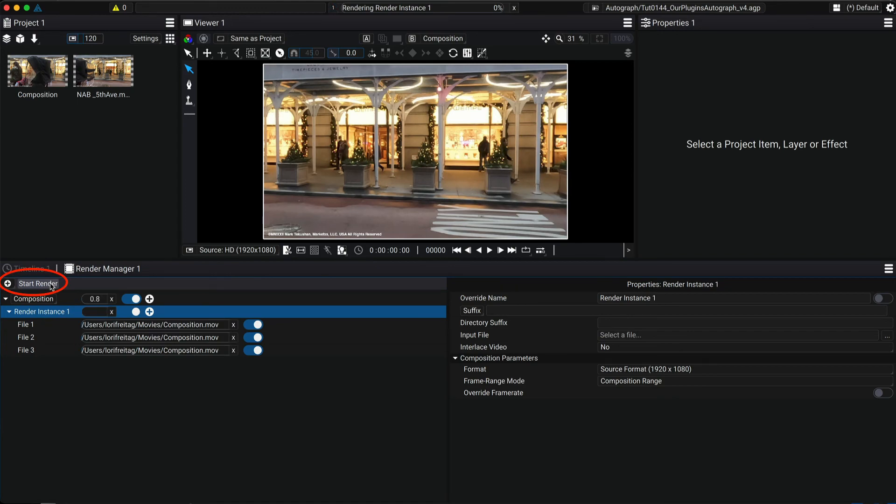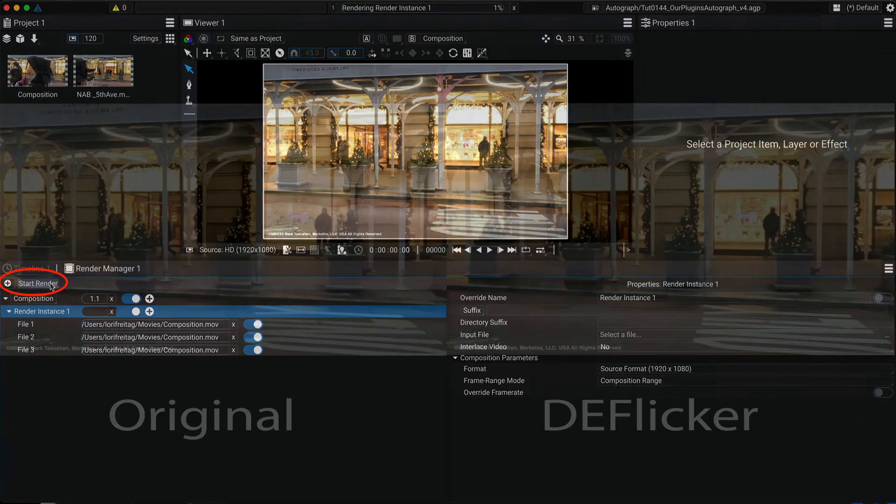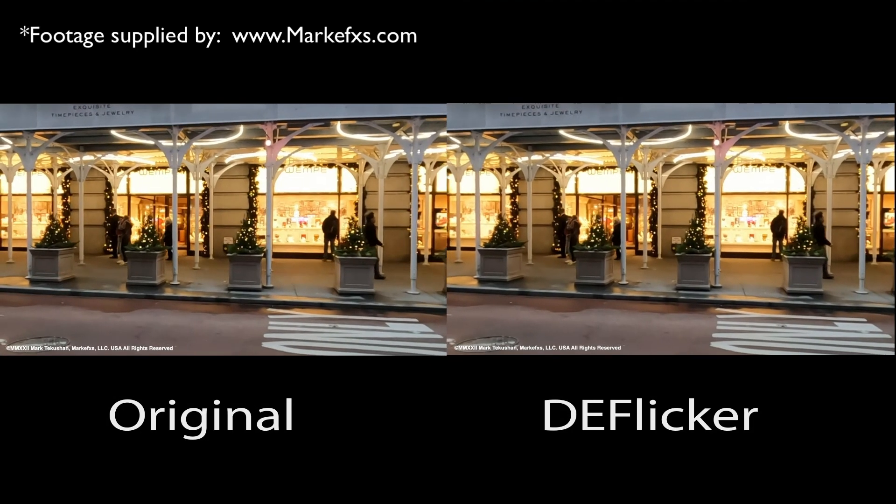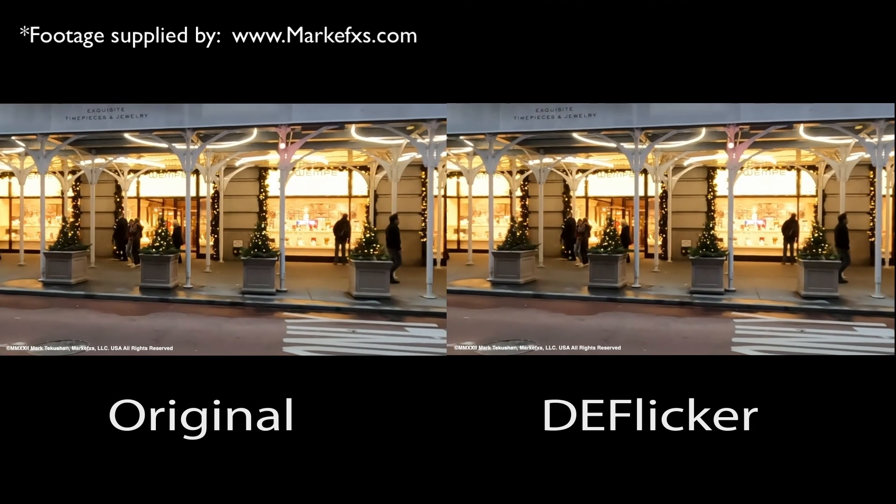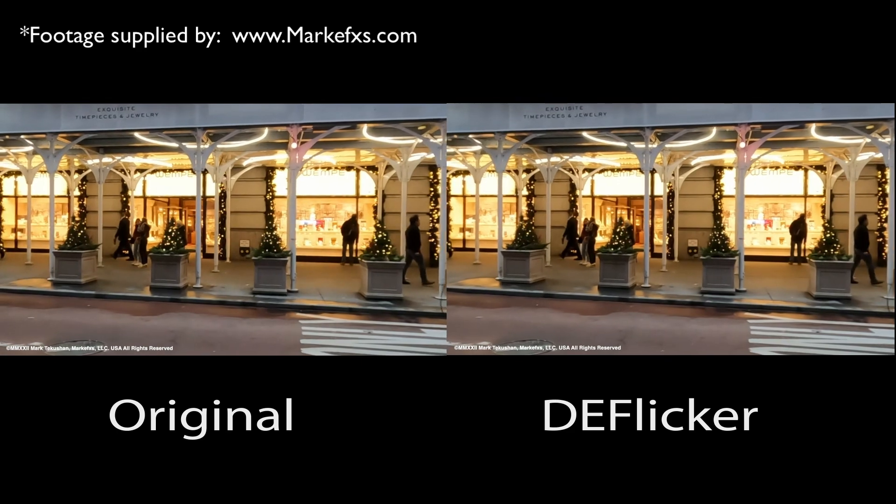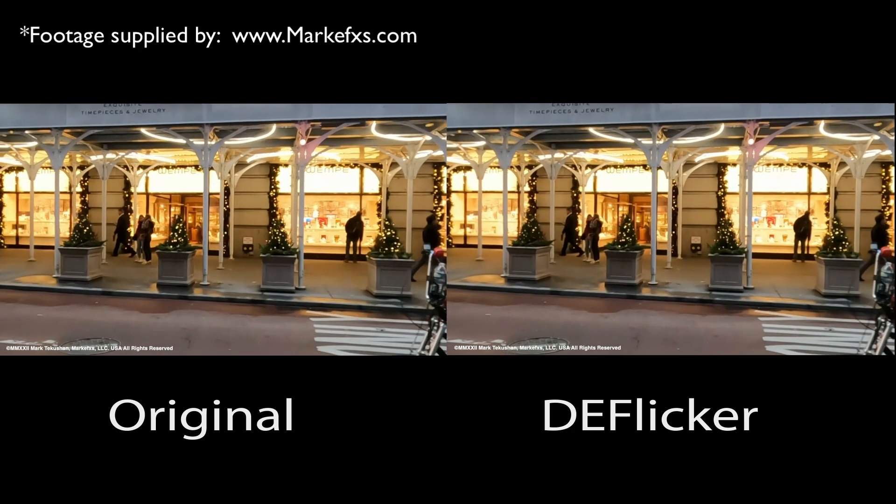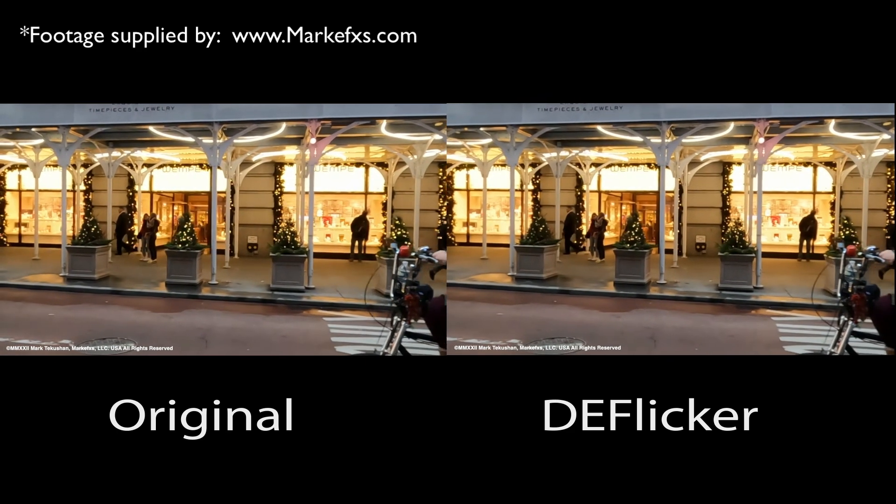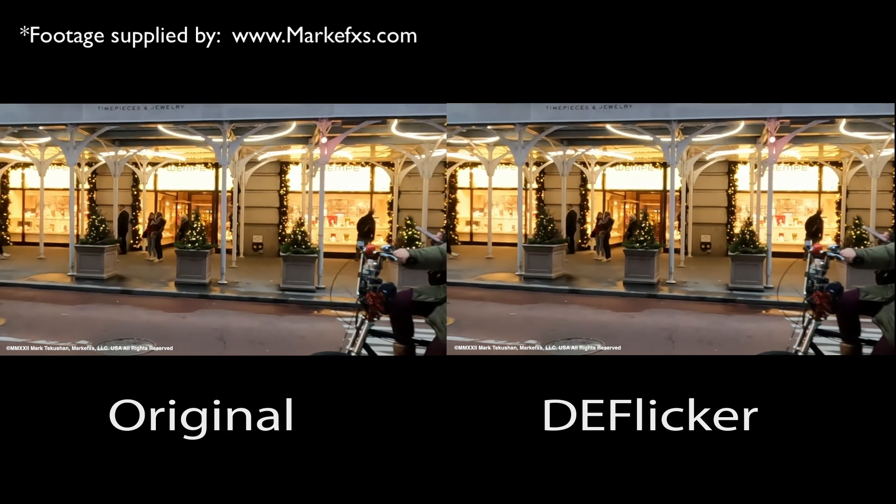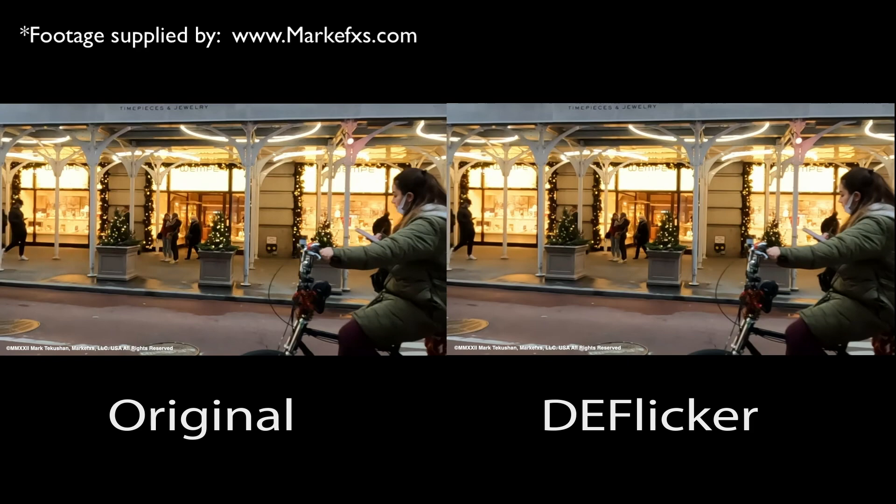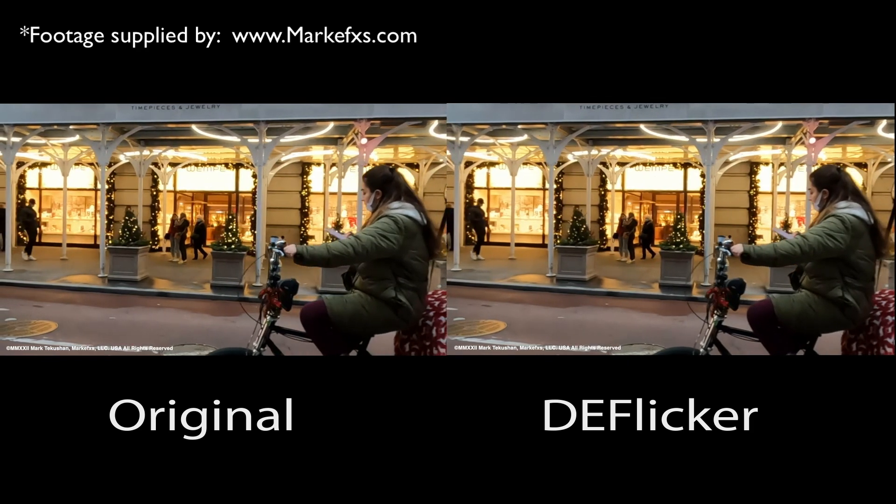Now we can see the before and after. So this was a brief overview showing how to add a RE:Vision Effects plugin or modifier as it's called in Autograph.